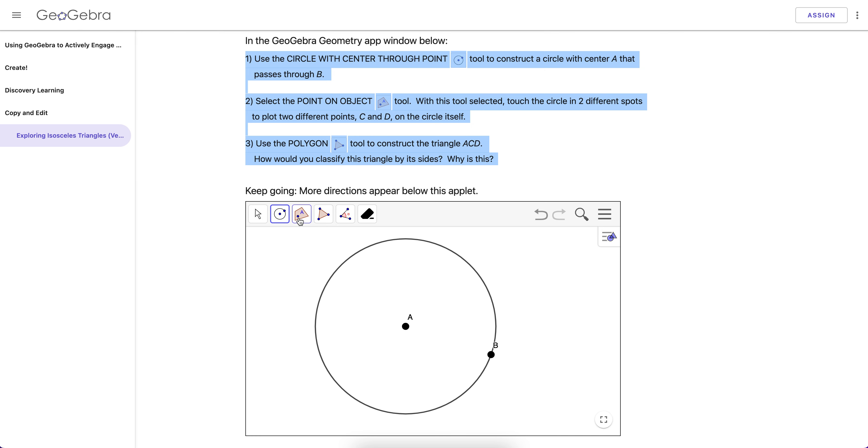Draw a circle. And let's plot two points on the circle. One, two. And then we'll use the polygon tool to build that triangle right there.